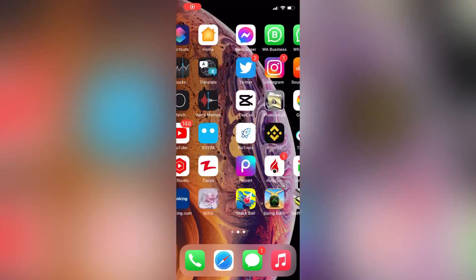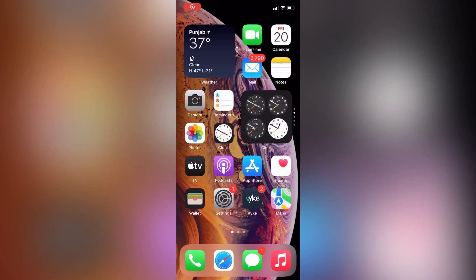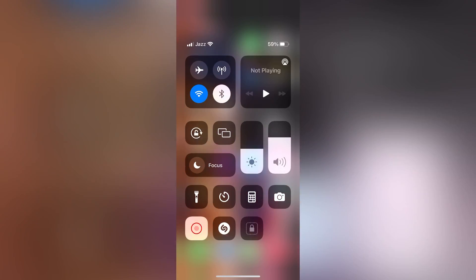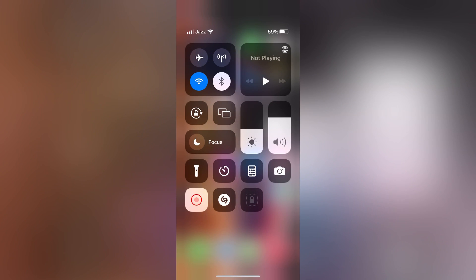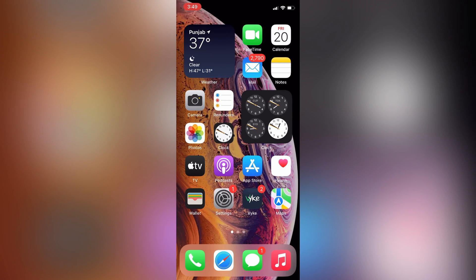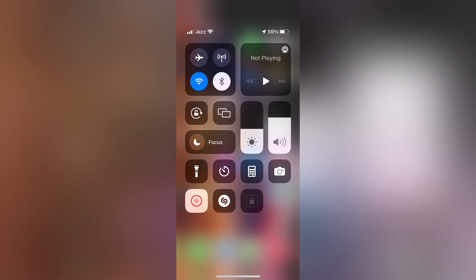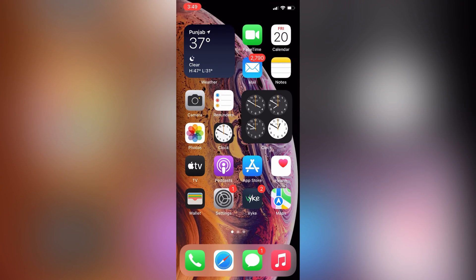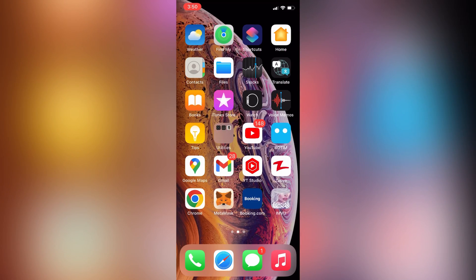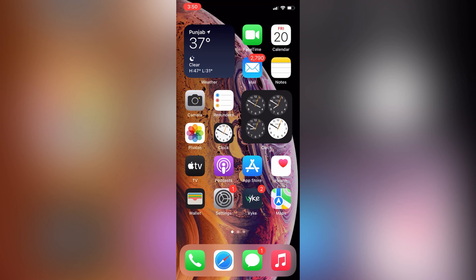Welcome back to another video. In this video I'm going to show you the video effect and mic mode that is not showing on the control panel in iPhone. If you scroll down from the control panel and you see the video effect, portrait mode, or mic mode is not visible on your iPhone, and you are facing this problem, then I'm going to show you how you can get the video effect and portrait mode on your iPhone control panel.